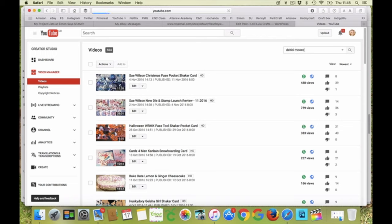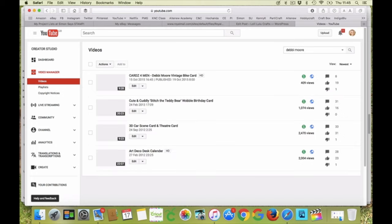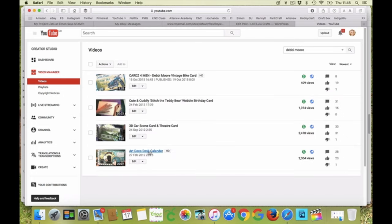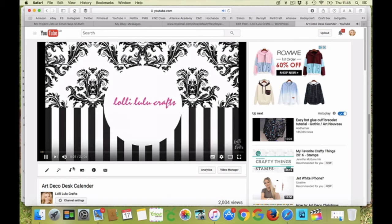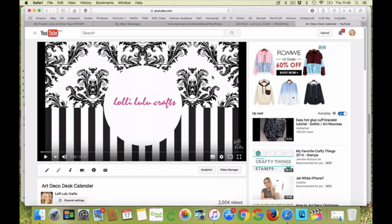It's an art deco style and what I've done is as always, if you follow the link below this video that you're watching now, it will take you to the blog post which will have the video of this calendar on there for you so you don't have to hunt around and try and find it yourselves.